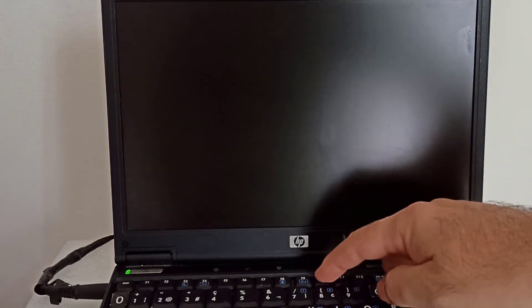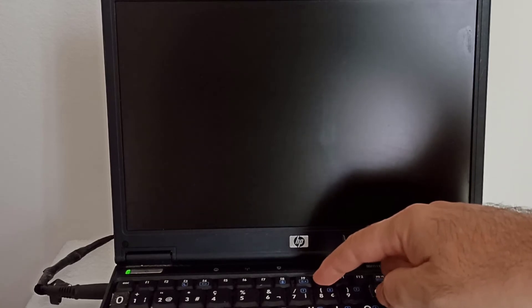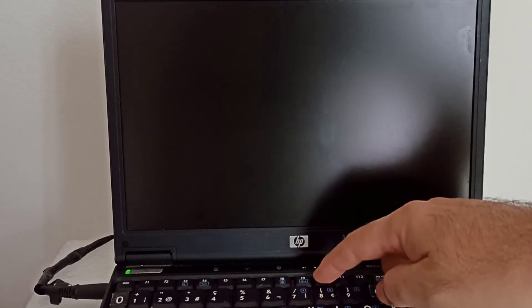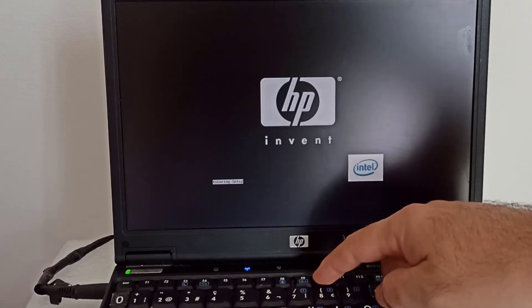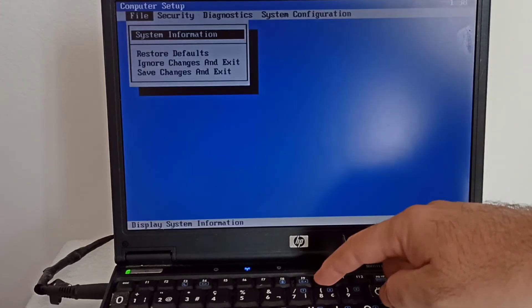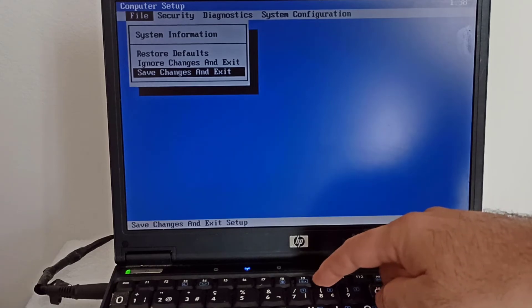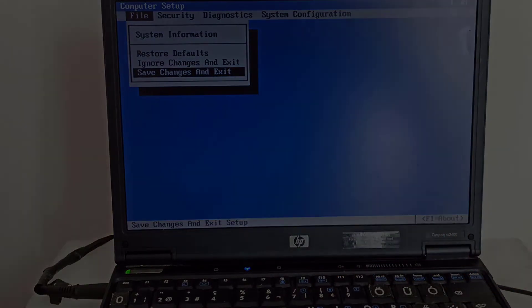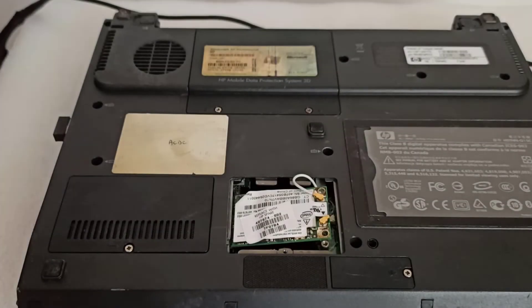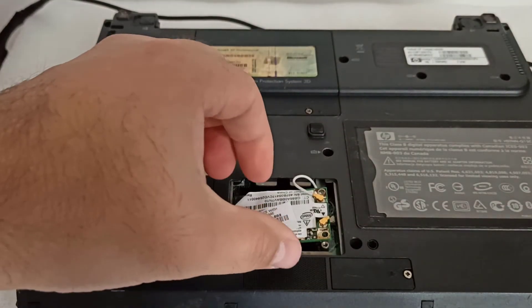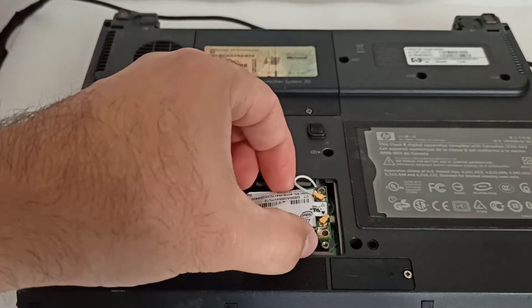I restart the notebook and I will enter again in the BIOS by pressing the F10 key, and it works. I power down the notebook and I will put back the BIOS battery and the Wi-Fi card.